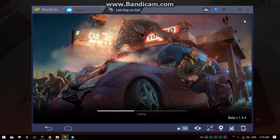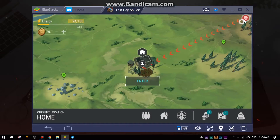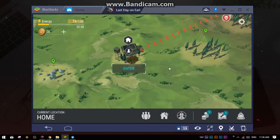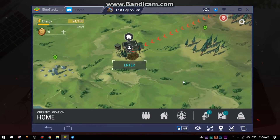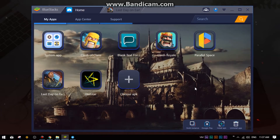To play Last Day on Earth perfectly on your PC, you need BlueStacks, which is an Android emulator for PC. If you don't know how to install it, I will leave a card here that will take you to a tutorial video showing how to install BlueStacks. I recommend watching that video first and then coming back to this video.